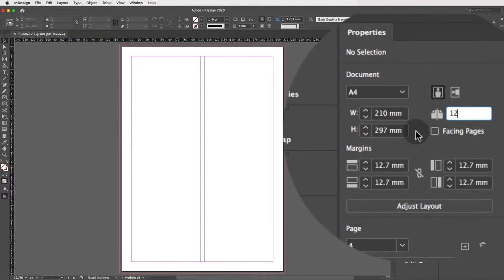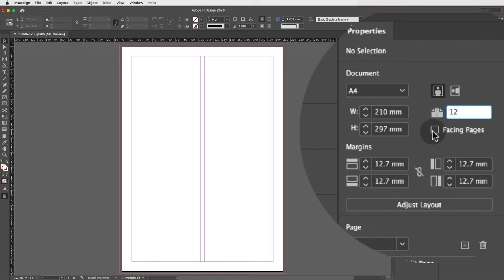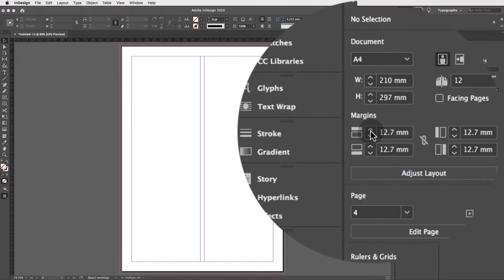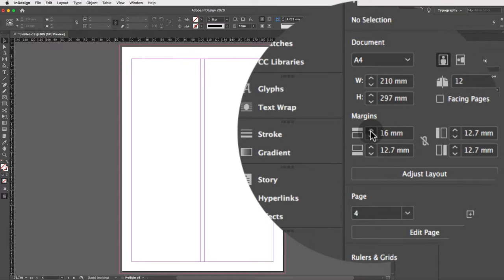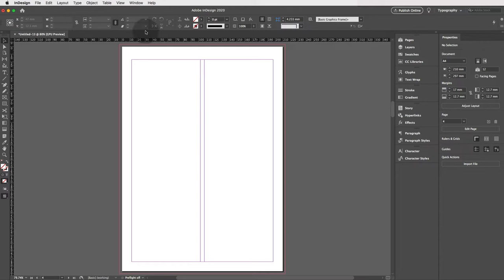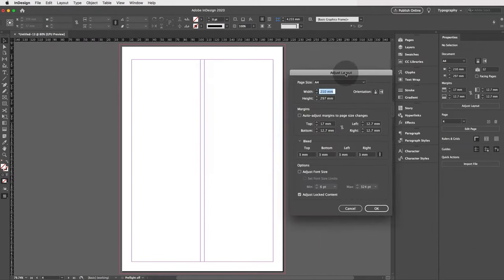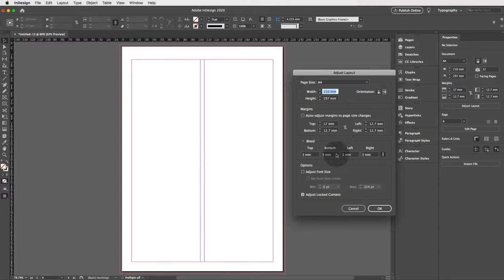So now we have 12 pages. If you'd like to change your document to facing pages — like a spread or a book — you can toggle that setting. To adjust margins, you can change them here. Margins are those magenta/purple guides that help you avoid going too close to the edge and keep your content centered. If you click on Adjust Layout, you can change all those options including the bleed.